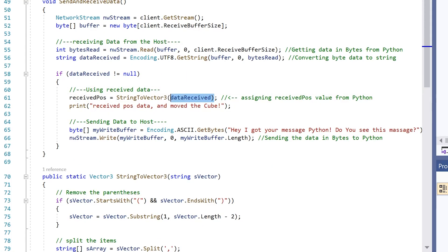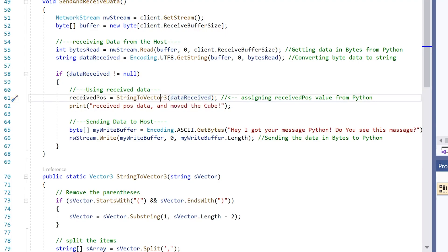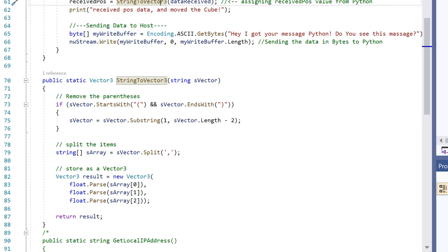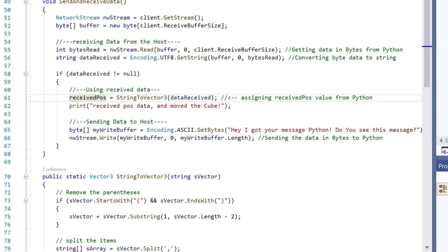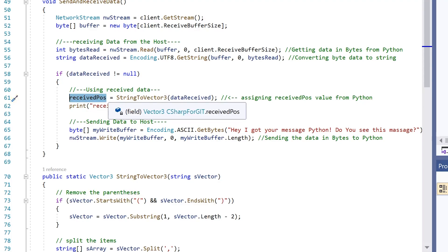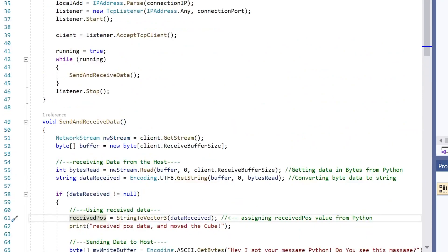And we take our string and convert it to a vector 3 that Unity can understand. And now we're finally changing our received position variable. But it's not actually changing the position of the cube right here because this is in a start function and Unity doesn't like that.